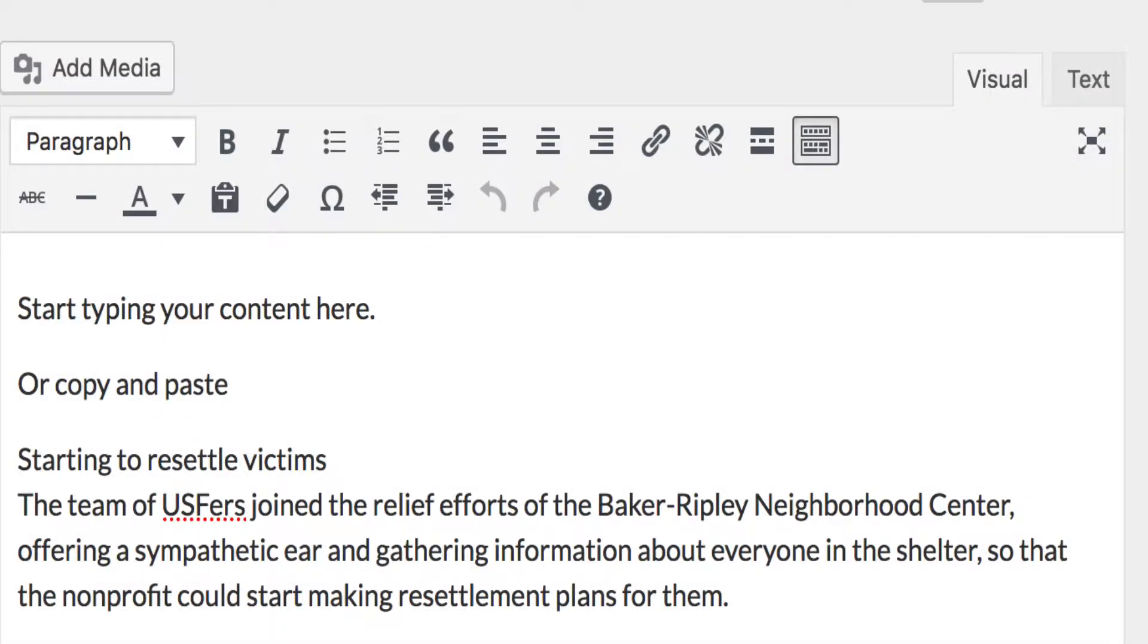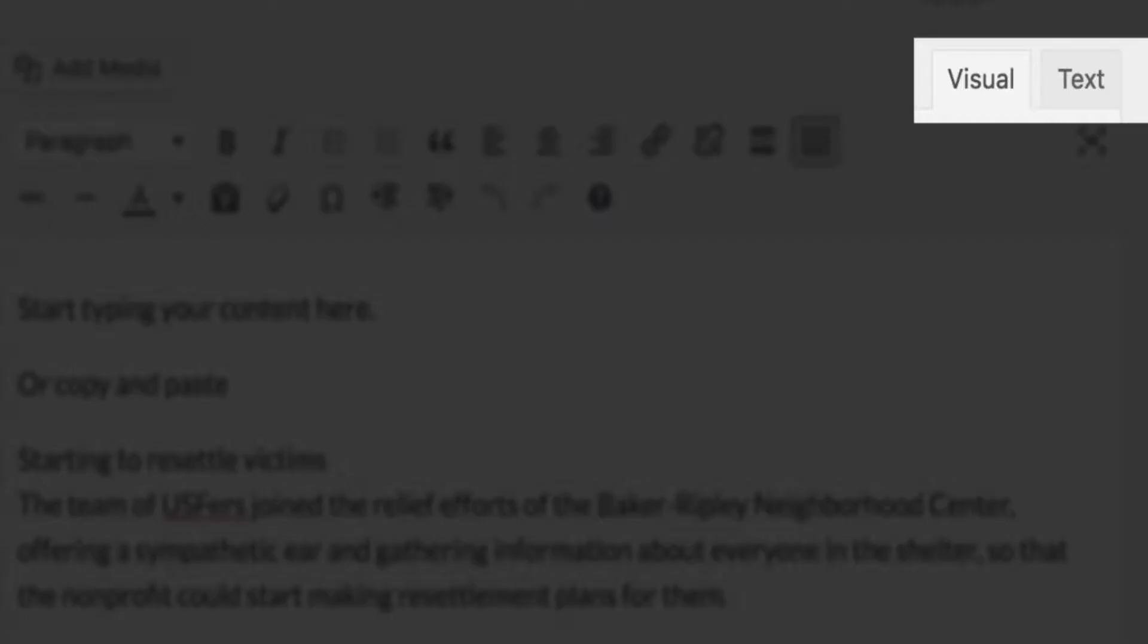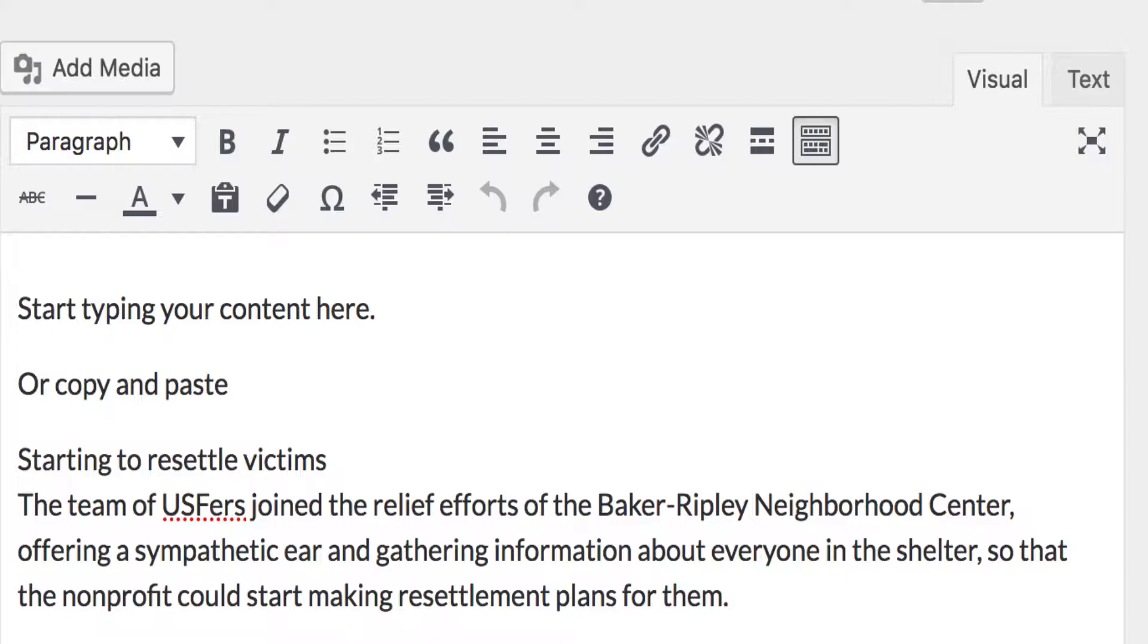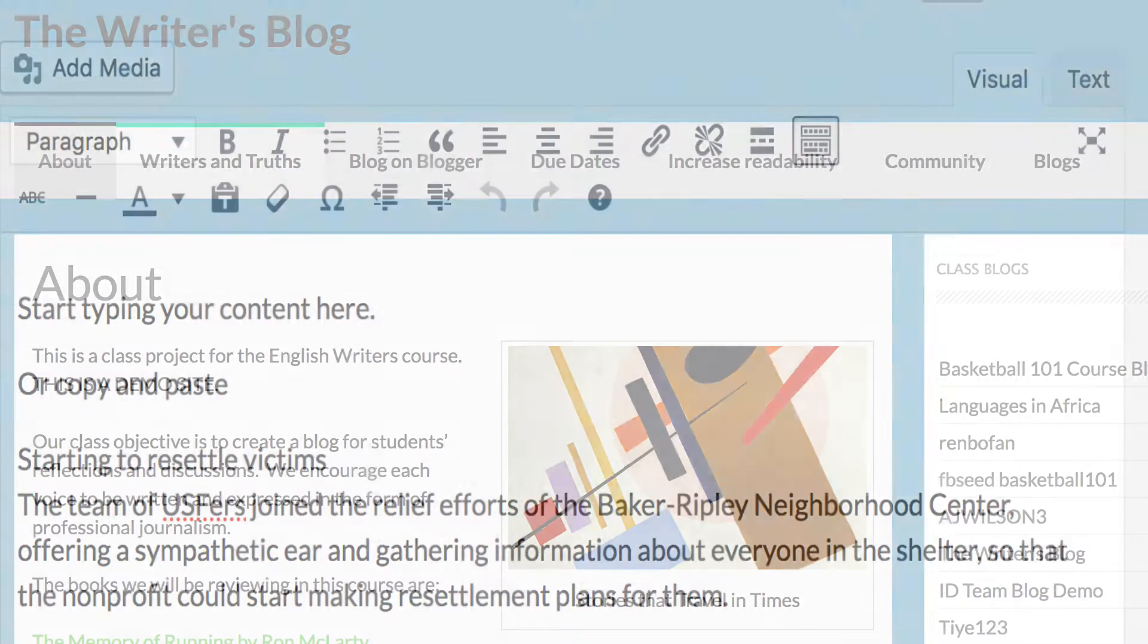The visual and text tabs allow you to toggle between the design view and the HTML view.